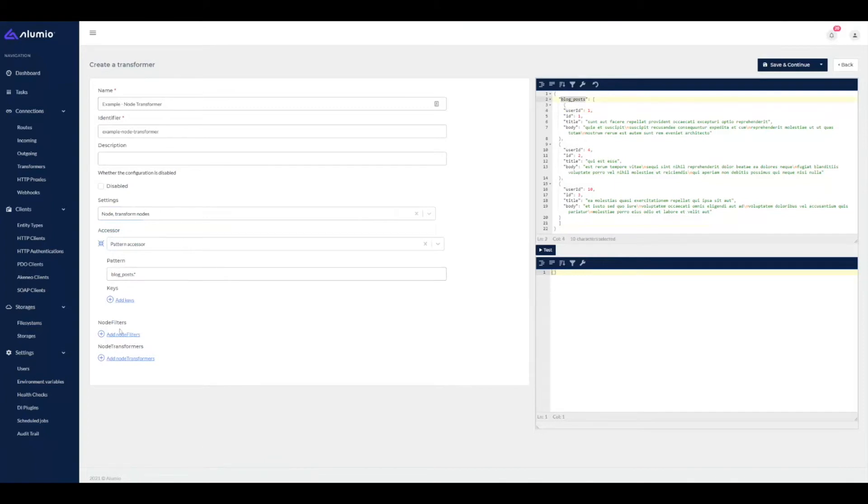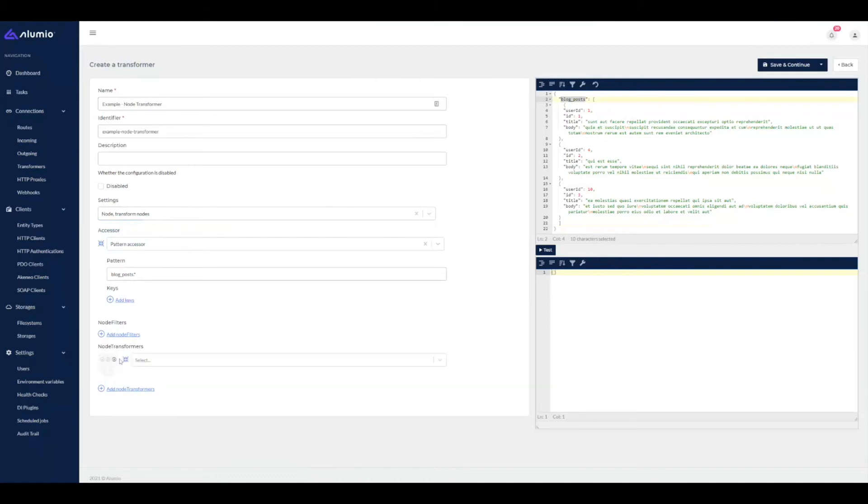Then I can define the node filter. So in case I want to apply this transformer to a certain set of nodes, then I can apply a filter here. But in this case, I'm just going to leave that as is. Then I can now define the node transformers, and these transformers will be executed against each object of the list.